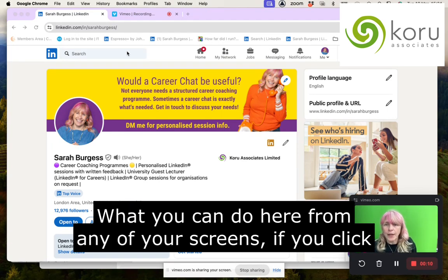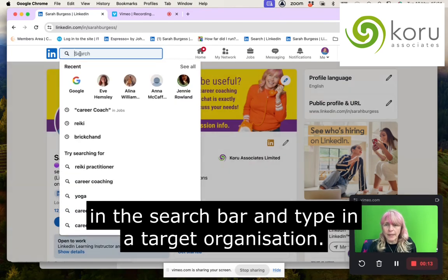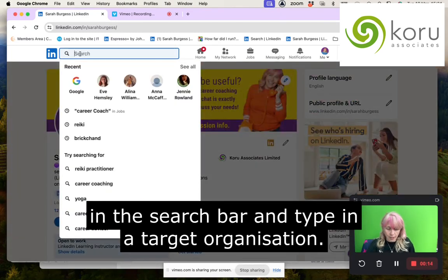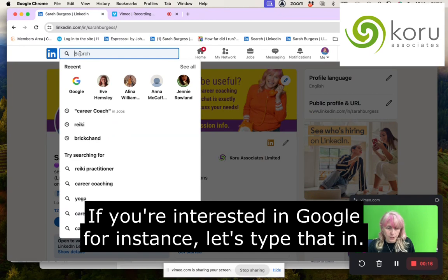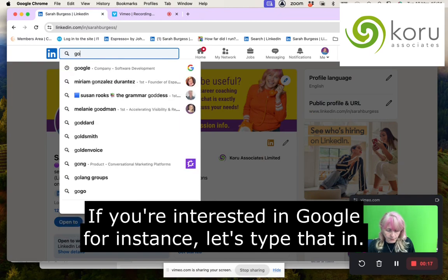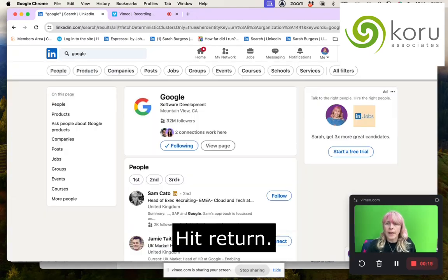From any of your screens, if you click in the search bar and type in a target organisation — so if you're interested in Google, as a for instance — let's type that in and hit return.